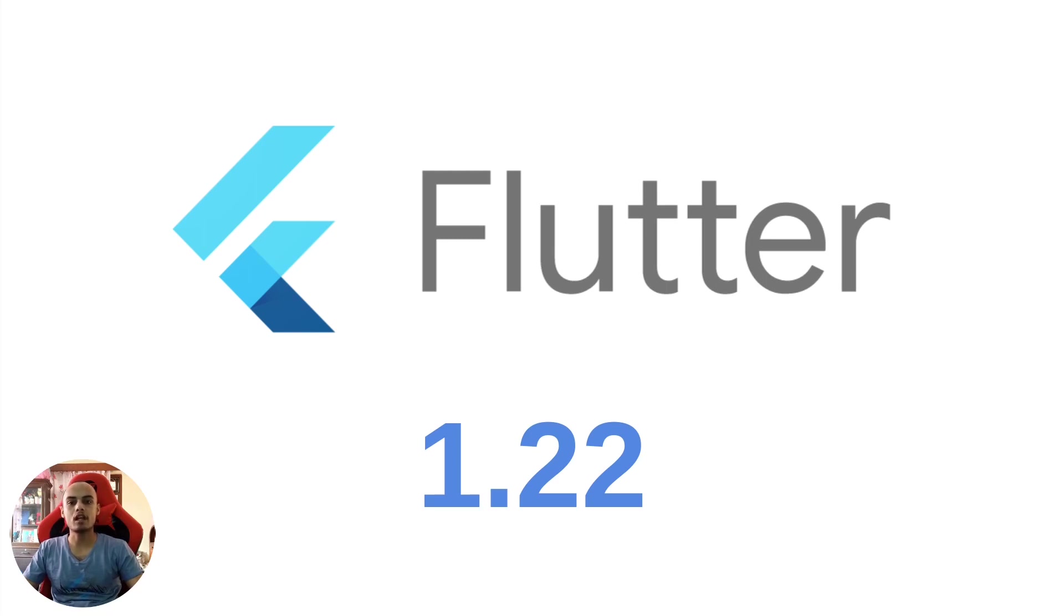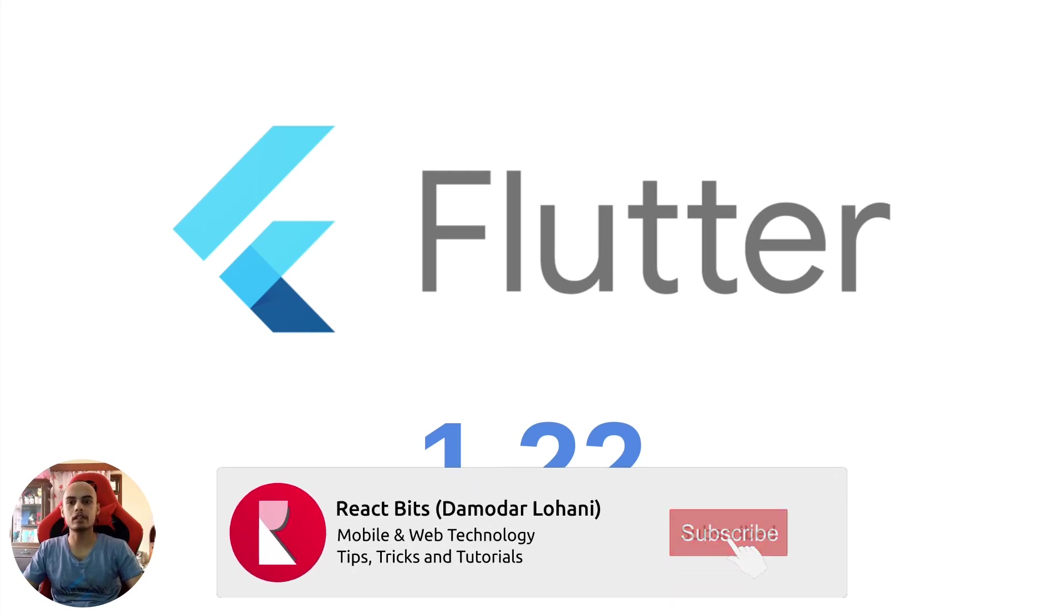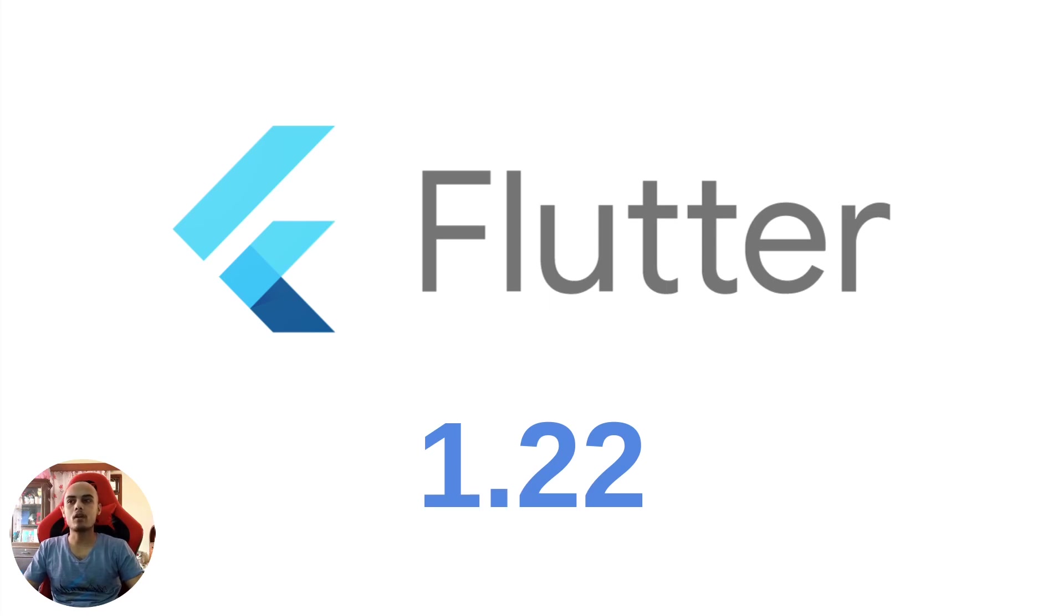Though this version came just after two months from Flutter 1.20 release, it has lots of fixes and tons of new features to talk about. In numbers, 3,024 issues were closed and 1,944 PRs were merged.